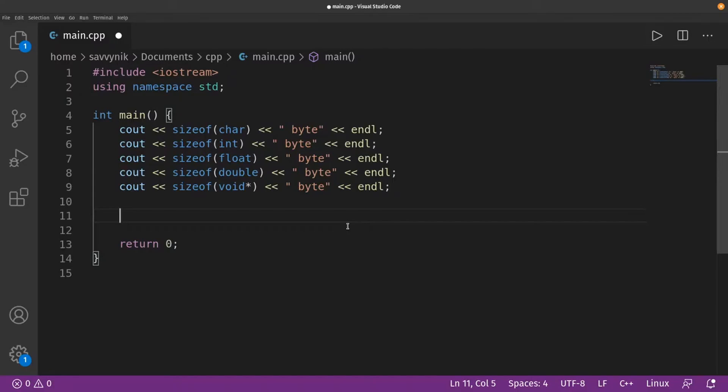Hey savvy people, it's Savvy Nick here and today we'll be going through a highlight of one of the live streams of how to find the limits of various data types in C++.